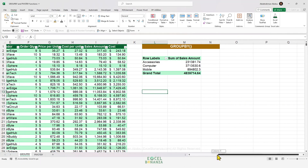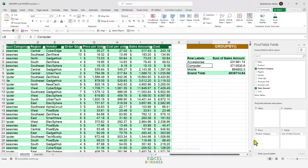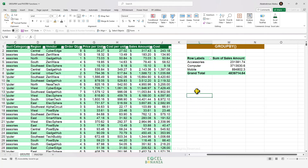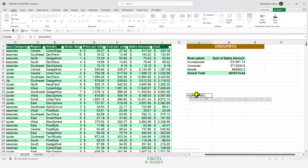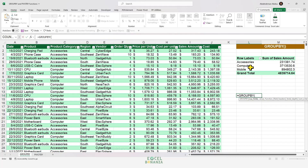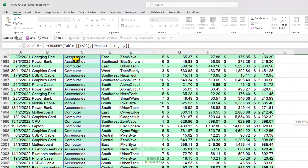Starting with the GroupBy function — it can give you a grouped table for your data, just like a PivotTable, but with only fields in the rows area and the values area. You can also add a filter, which we'll show as well. To create a PivotTable-like result using GroupBy, type equals GroupBy. The first input is the row fields, similar to putting a field in the rows area of a PivotTable. We'll put the product category column in the rows area, and you need to make sure to give it the column including the column header.